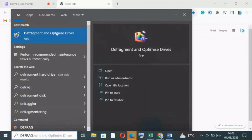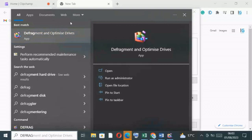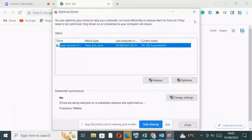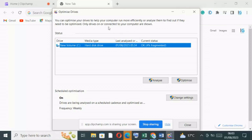Then you will see a list of all the drives and optimize your drives to help your computer run more efficiently, or analyze them to find out if they need to be optimized. Only drives on or connected to your computer are shown. In my case, I just have one drive. If you had several drives, you could see a list.